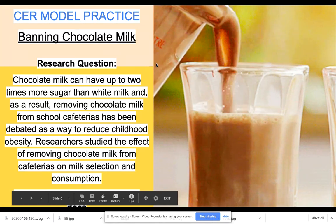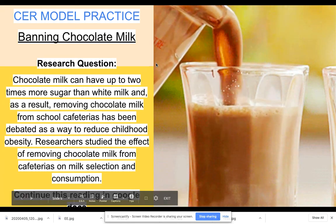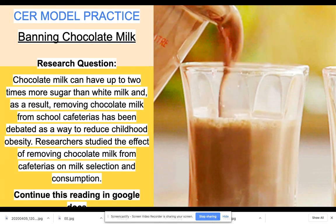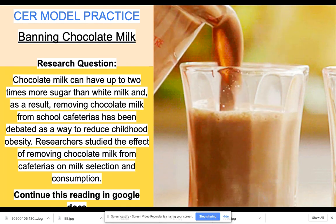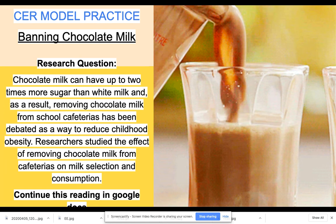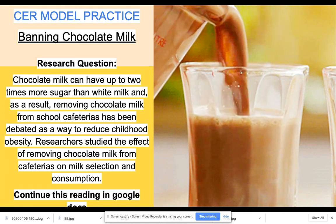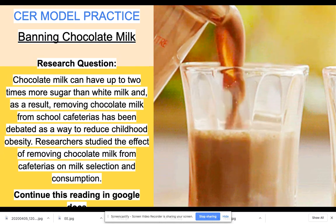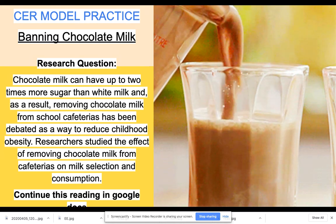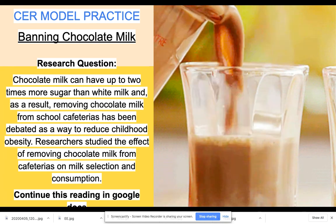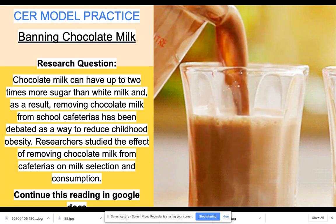The last part of your assignment is a CER model practice. Everyone knows that CER is an acronym for Claim, Evidence, and Reasoning. Remember, you have to have two pieces of evidence to support your claim. The research question is about banning chocolate milk: chocolate milk can have up to two times more sugar than white milk, and as a result, removing chocolate milk from school cafeterias has been debated as a way to reduce childhood obesity.